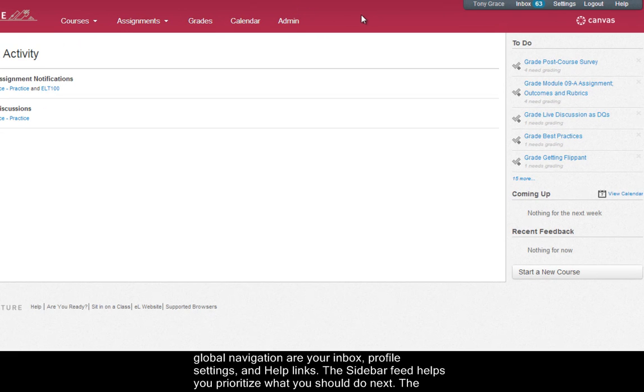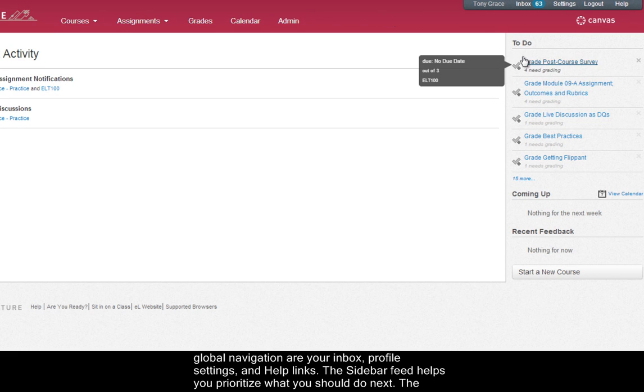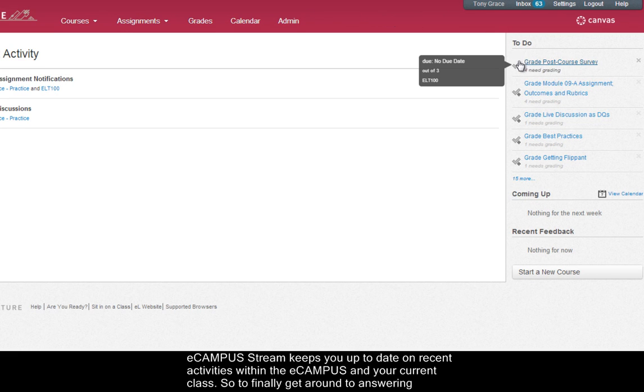The sidebar feed helps you prioritize what you should do next and the eCampus stream keeps you up to date on recent activities within the eCampus and your current class.